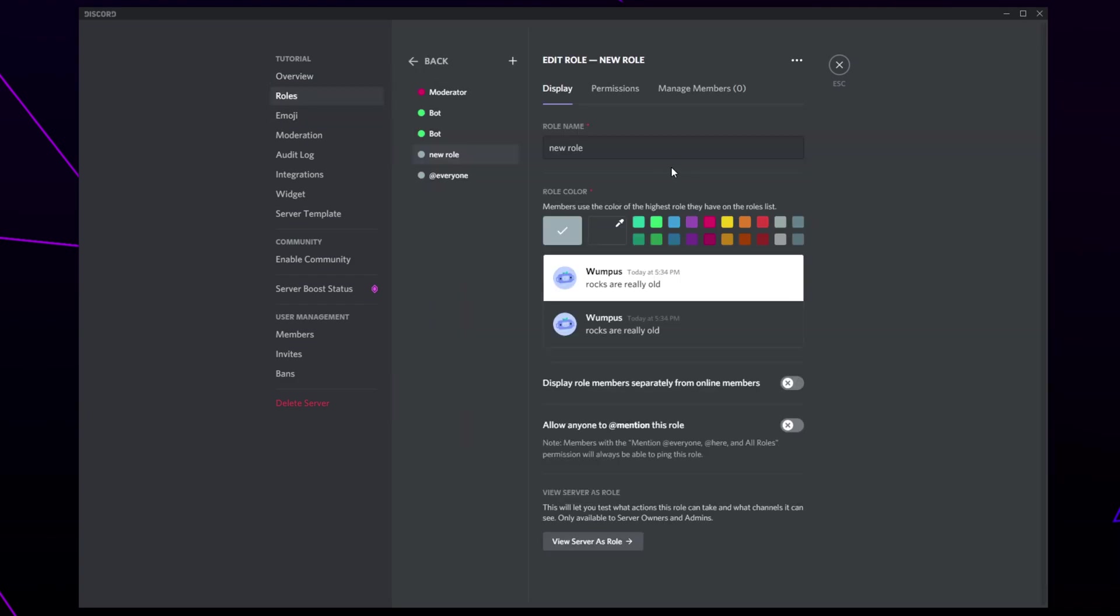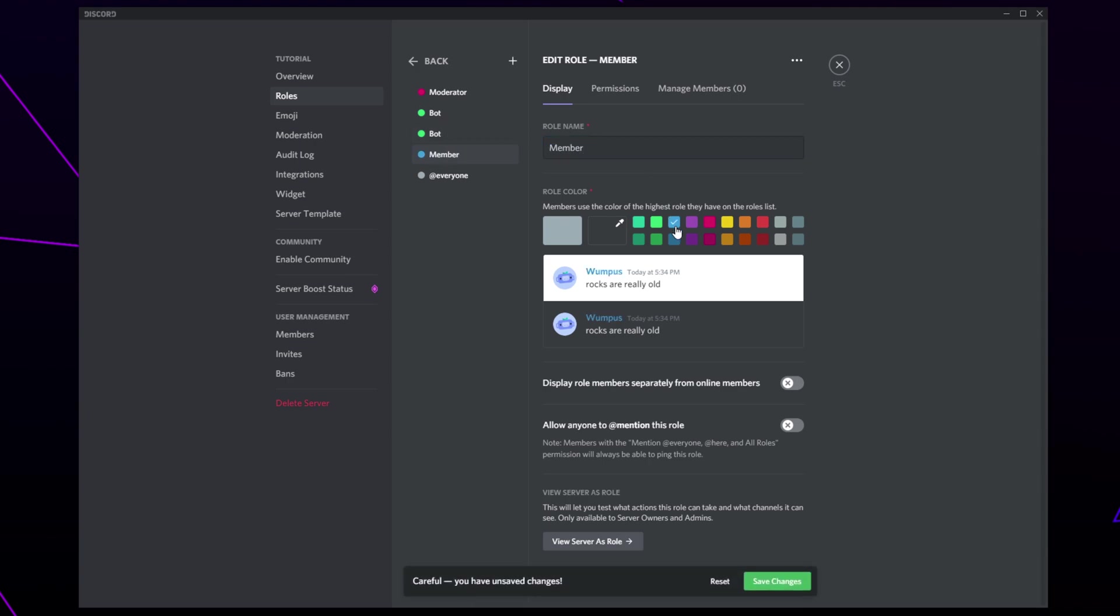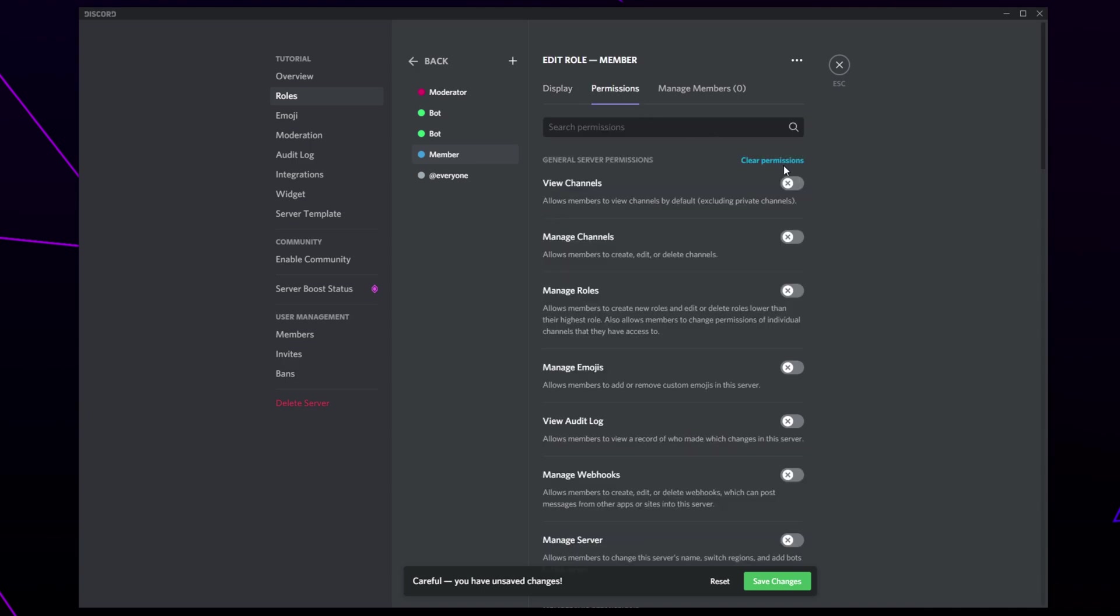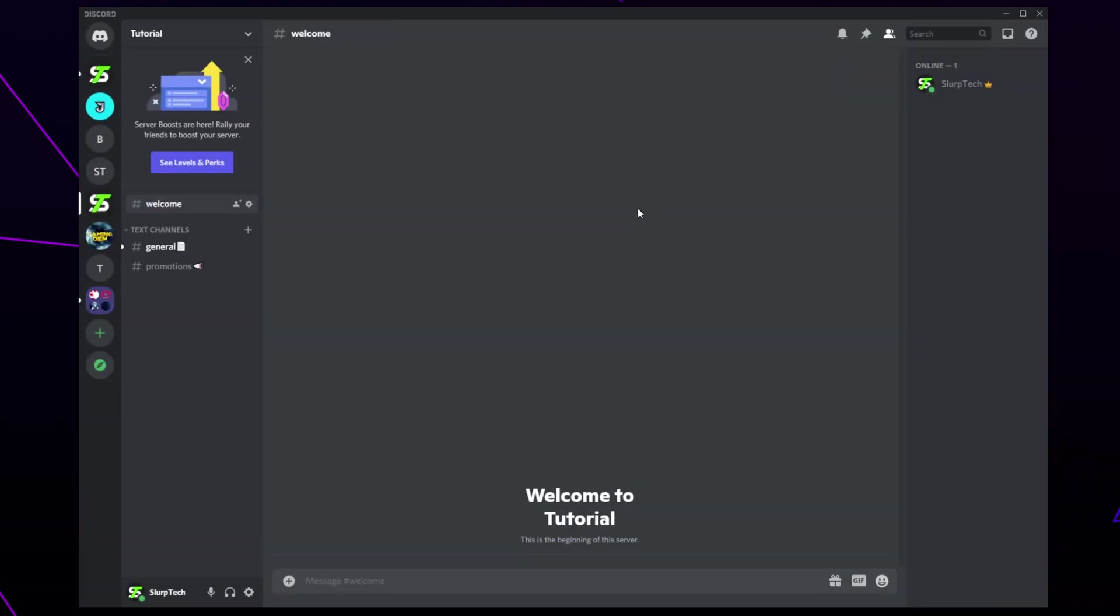Create a new role. This is the role that members will be given when they react. Name it and give it a color. Set the permissions you want. I'll be leaving them all turned off. Save changes and close.